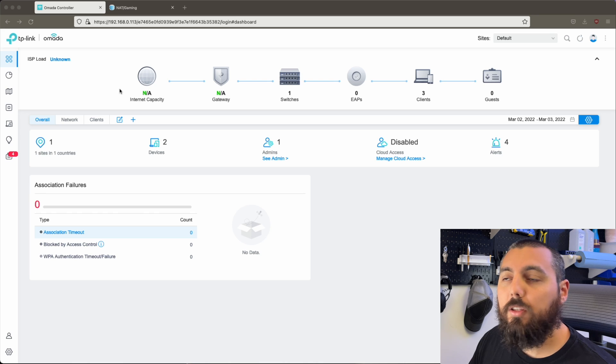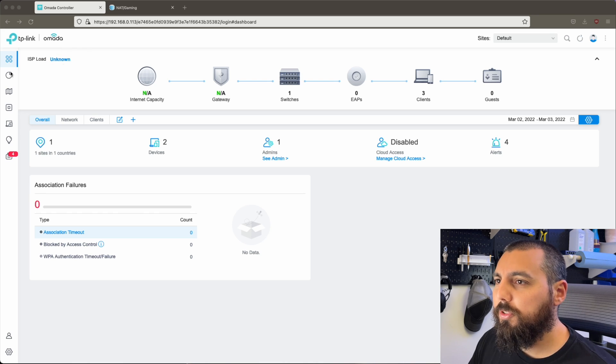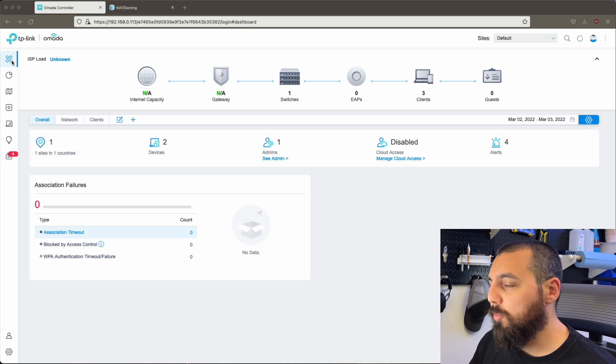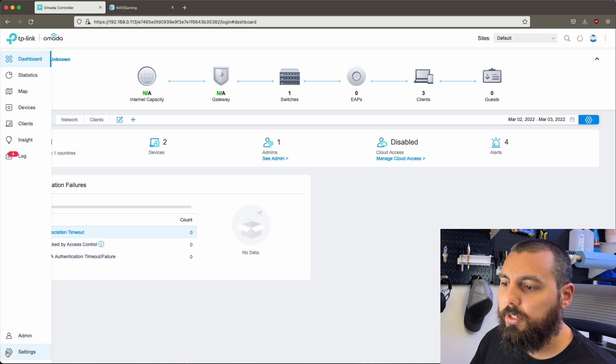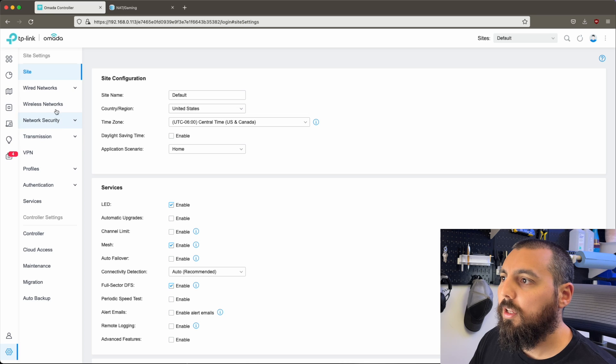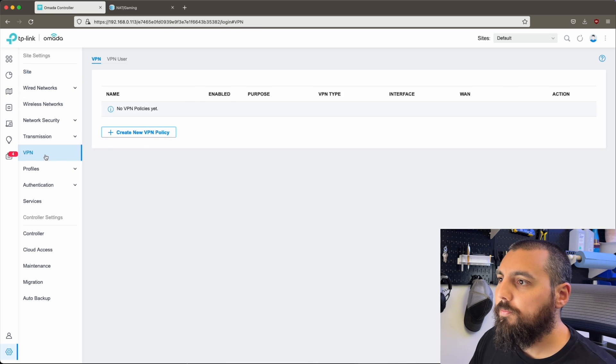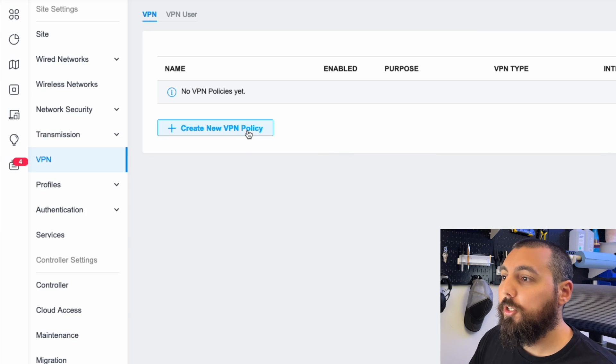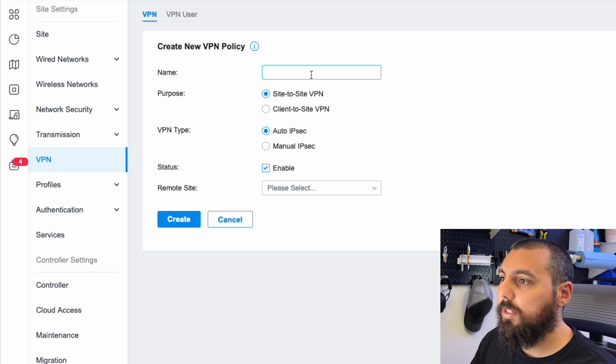Go ahead and log into your Omada controller. And once you're there, you should be presented with a dashboard page. We're going to want to go all the way down to the gear icon here, click on the settings. Then we're going to go to VPN. We're going to create a new VPN policy.